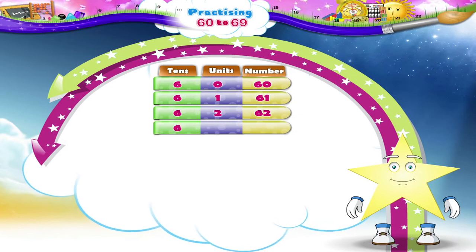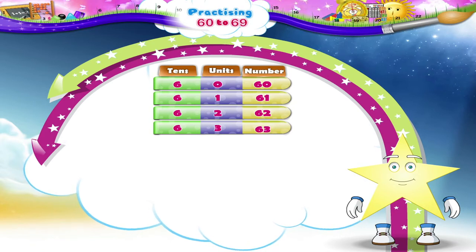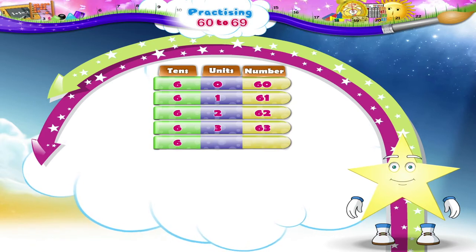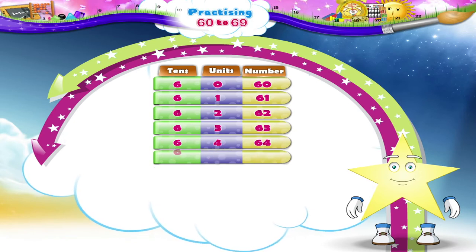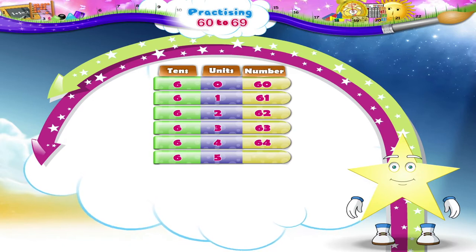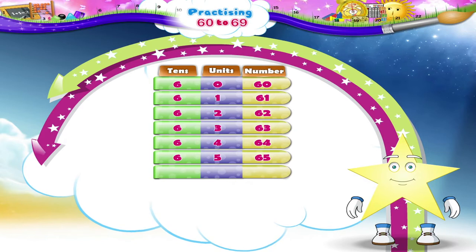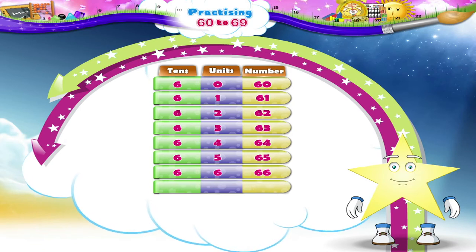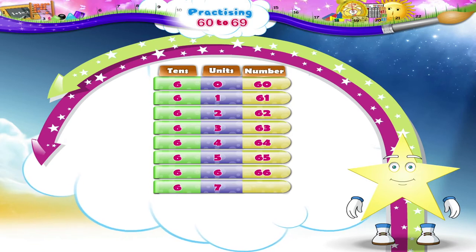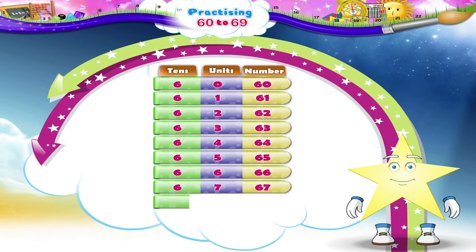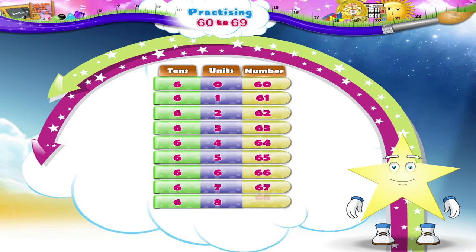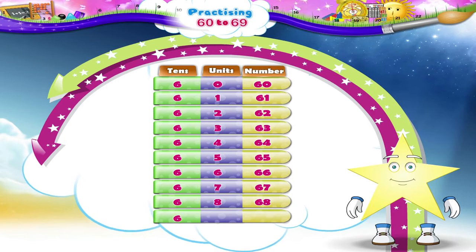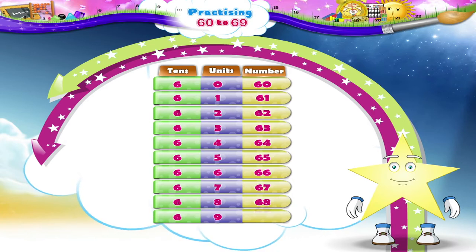Six tenths, 3, 63. Six tenths, 4, 64. Six tenths, 5, 65. Six tenths, 6, 66. Six tenths, 7, 67. Six tenths, 8, 68. And six tenths, 9, 69.